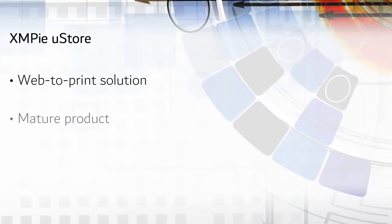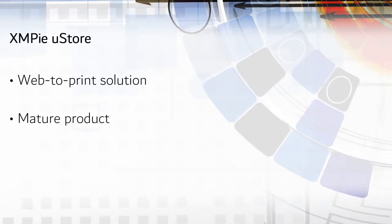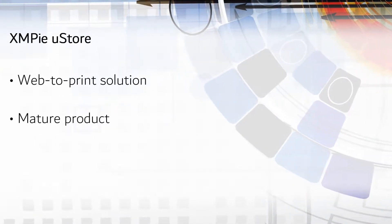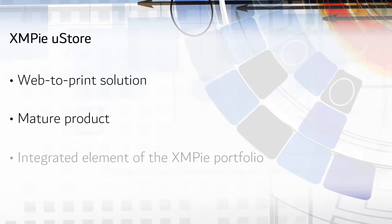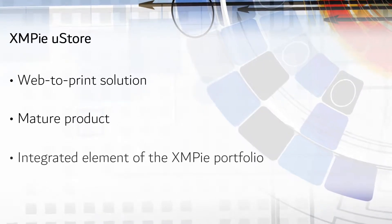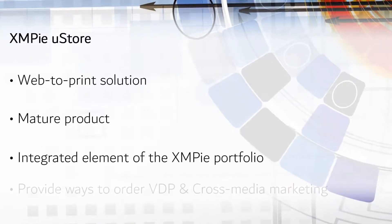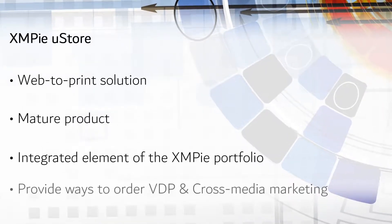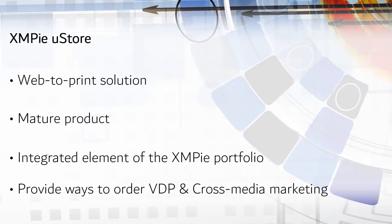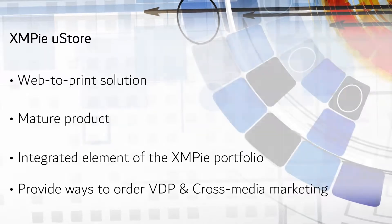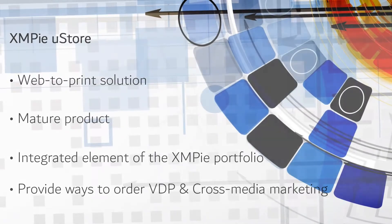It has been around for 15 years. It was developed as a part of the XMPi portfolio to bring variable data printing and cross-media marketing to customer-facing storefronts and portals.